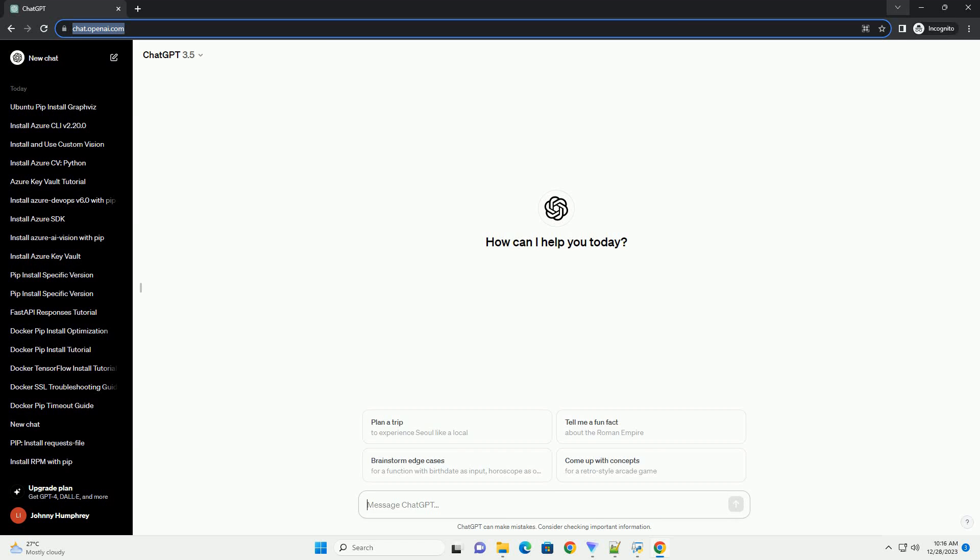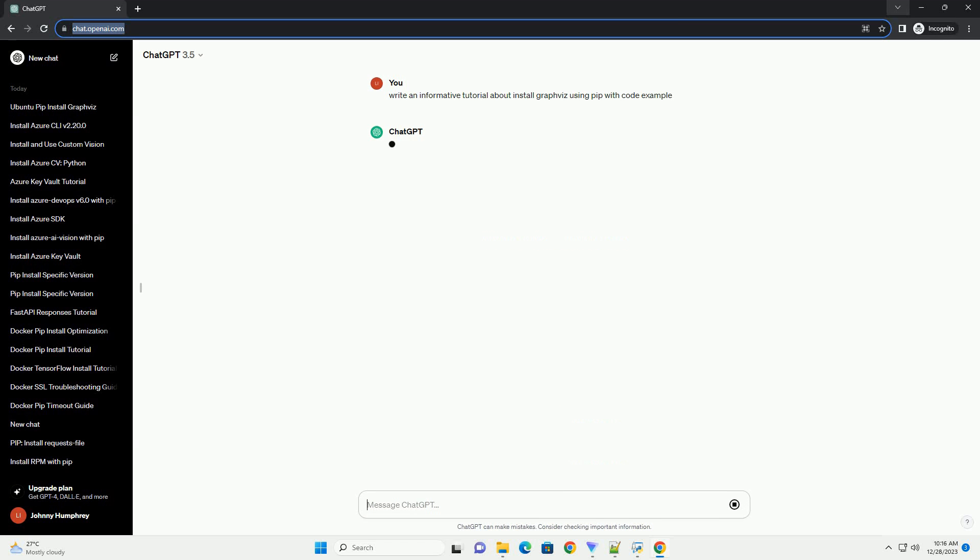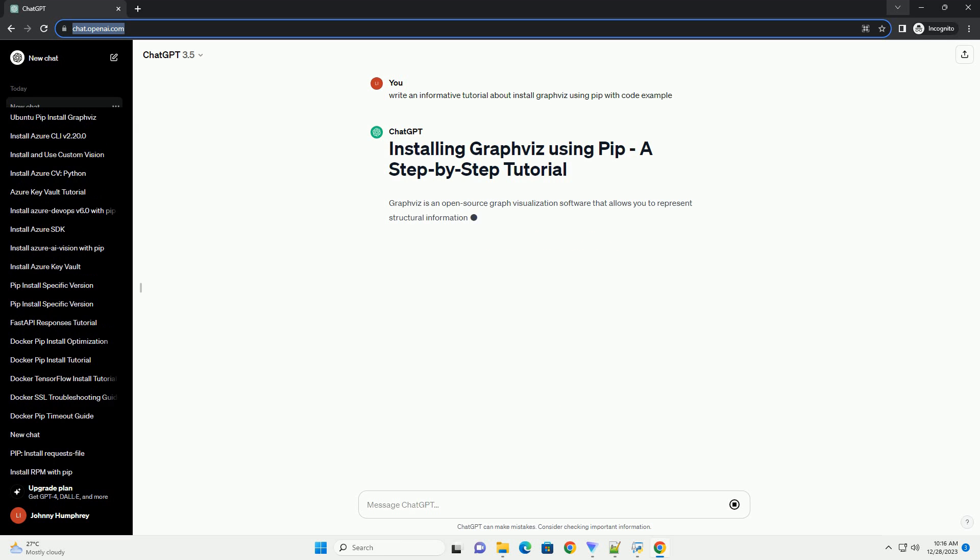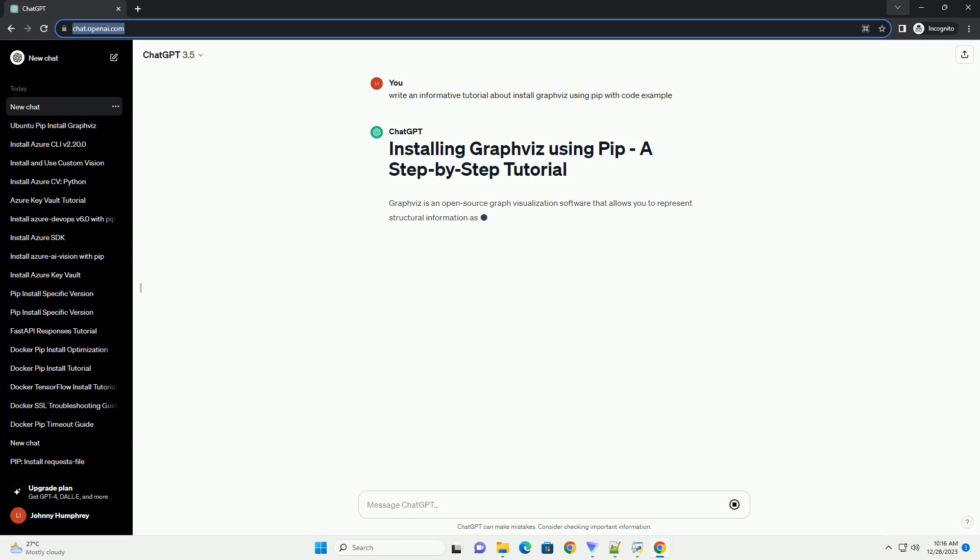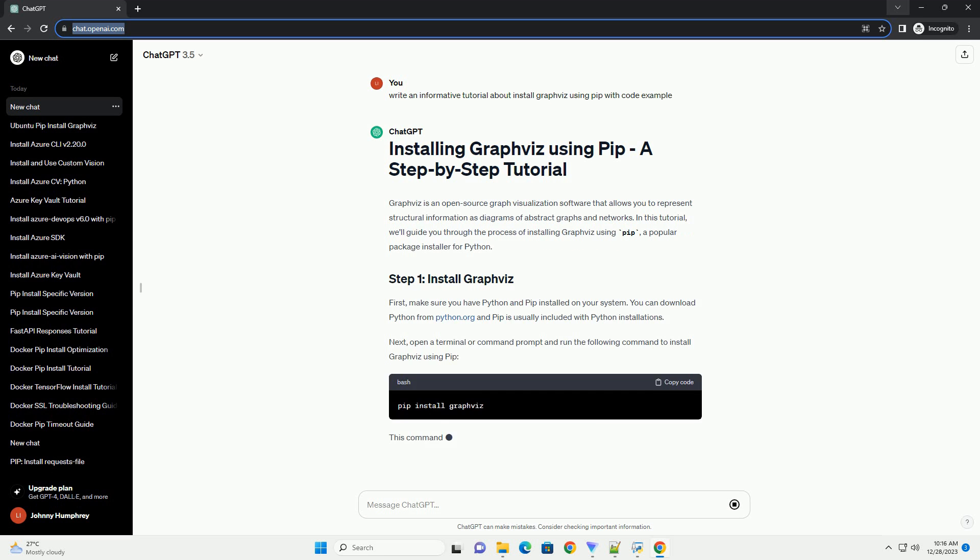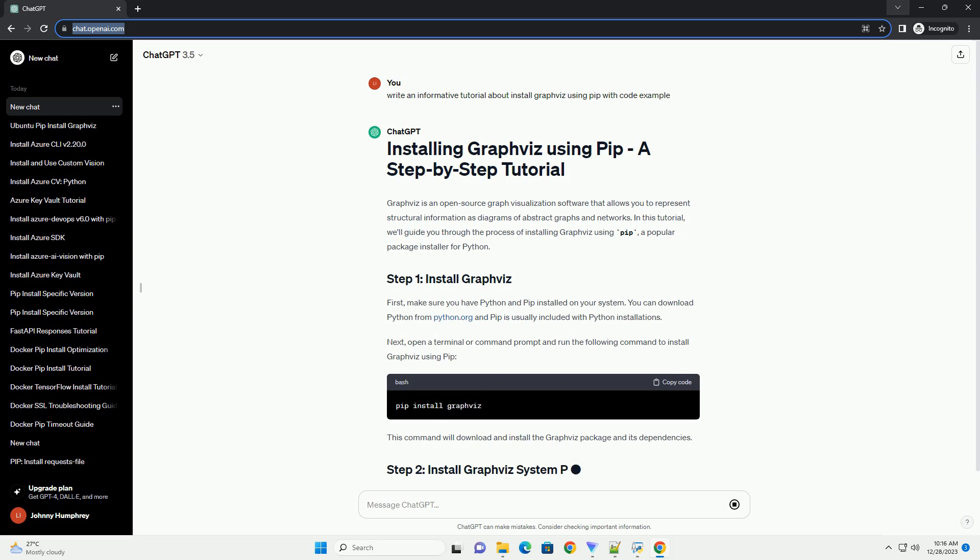Subscribe and download over 1 million code snippets including this tutorial from CodeGive.com, link in the description below. Graphviz is an open-source graph visualization software that allows you to represent structural information as diagrams of abstract graphs and networks.